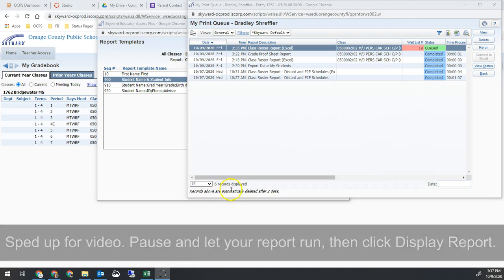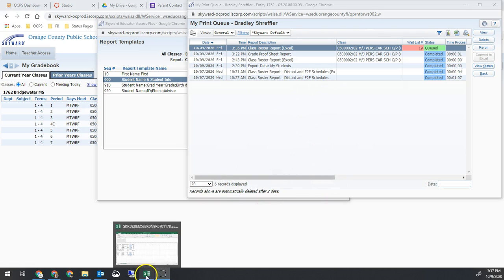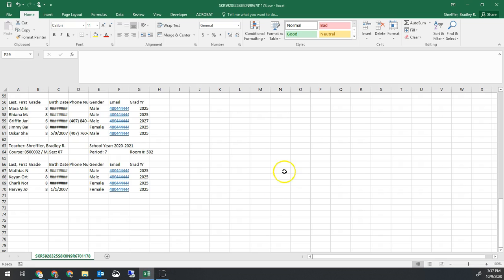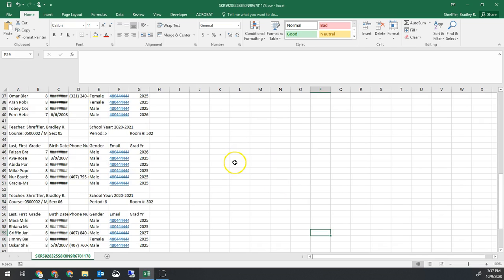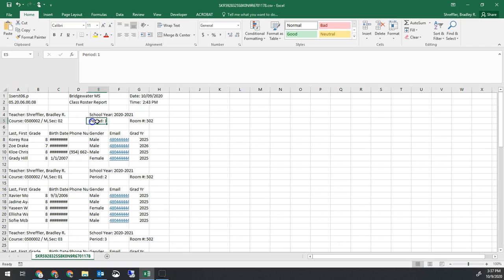Once that report is done, it'll pop up and you can hit display report and it will look a lot like this. Except your numbers won't be blue on the side. So this is your list of students. We're going to usually go first period first. I'm just going to select all the names of students in first period and copy them.